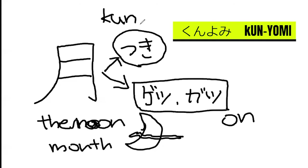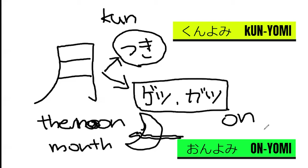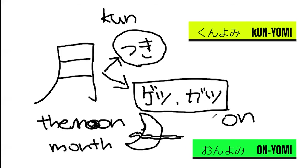So kun-yomi and on-yomi, there are two different types of readings. How you read it really depends on how we use it. So the combination with other words, it changes. I don't go into too much detail. I just want you to remember there's on-yomi and kun-yomi. This kanji means the moon and the month. Kun-yomi: tsuki. On-yomi: getsu.